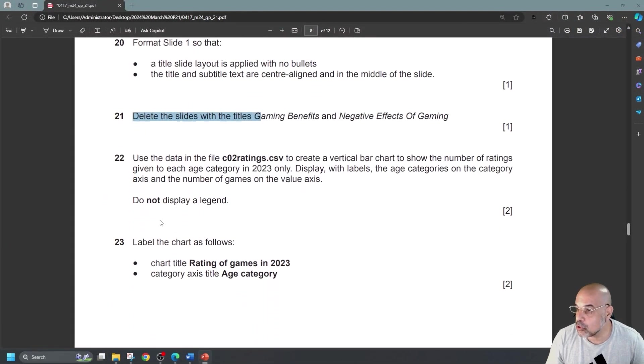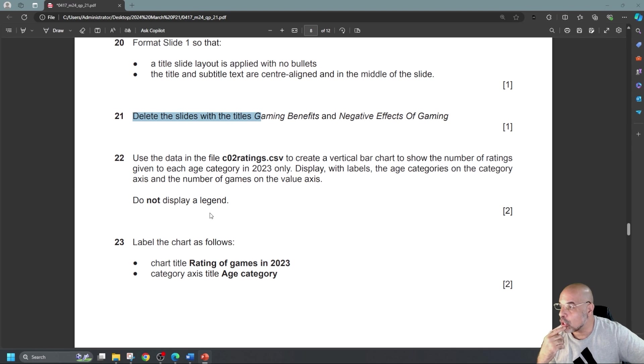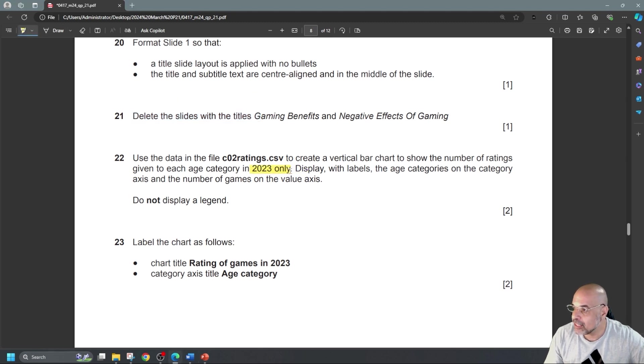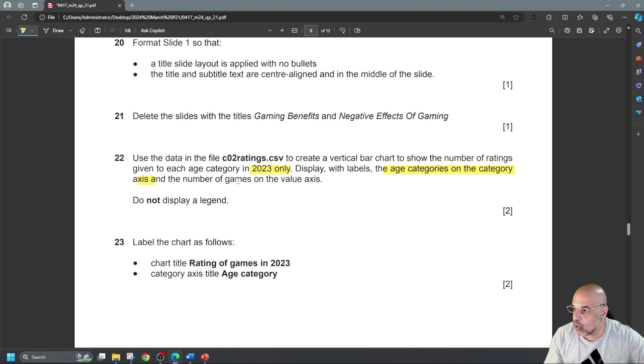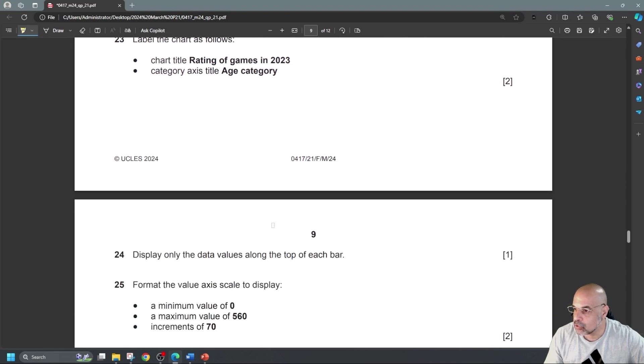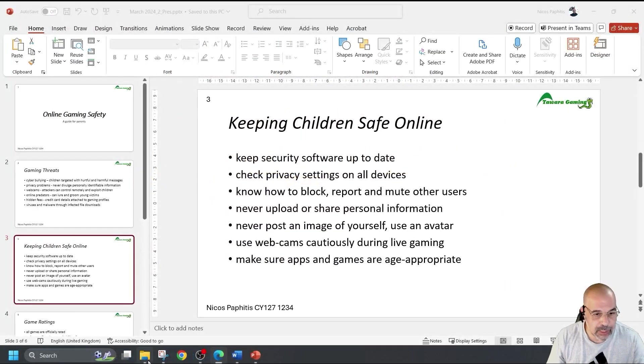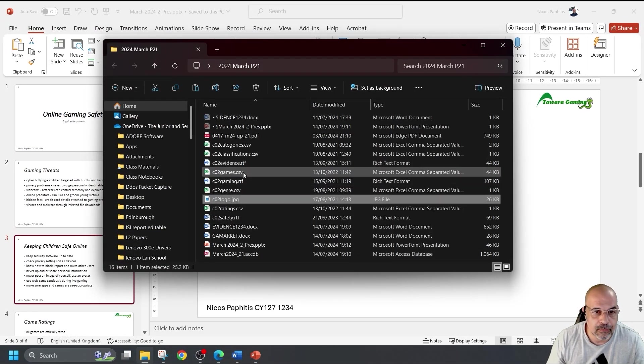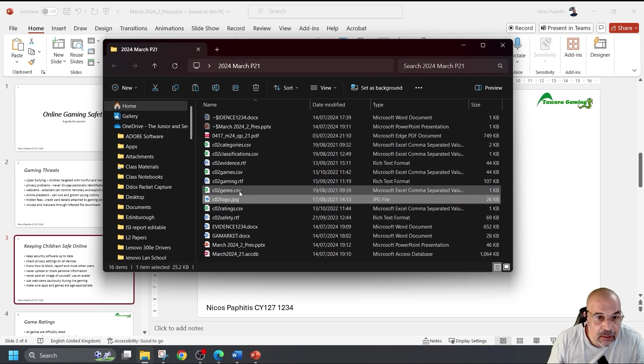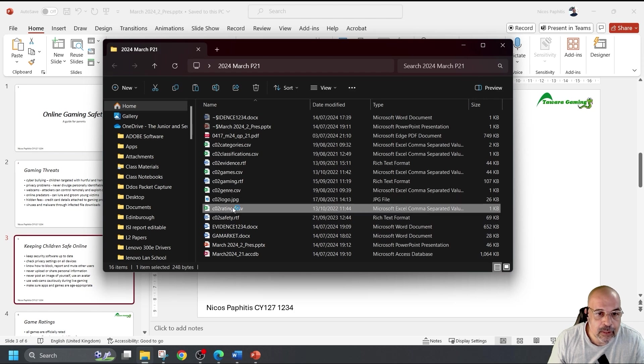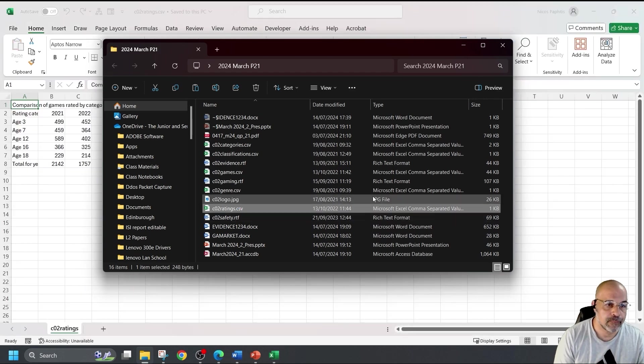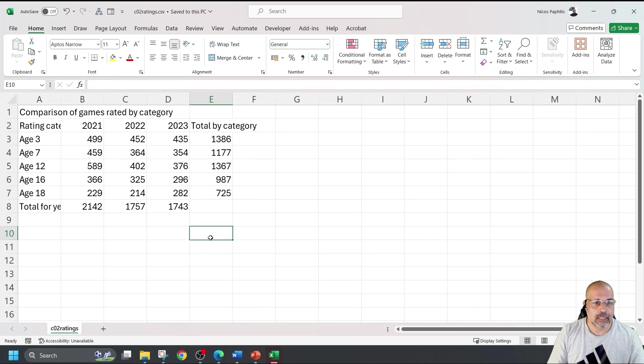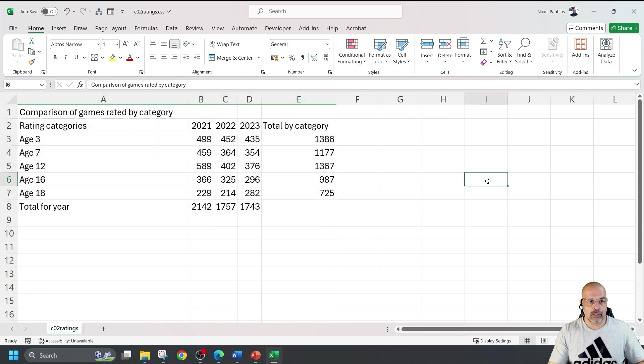Use the data in the file CO2Ratings.csv to create a vertical bar chart to show the number of ratings given to each age category in 2023 only. Display with labels the age categories on the category axis and the number of games on the value axis. Do not display a legend. Label the chart as follows. So, first step, I need to open up that CSV file CO2Ratings. Should open up in Excel. There we go. Just zoom that in a bit. Let's have a look at this data. I'm just going to expand these columns.